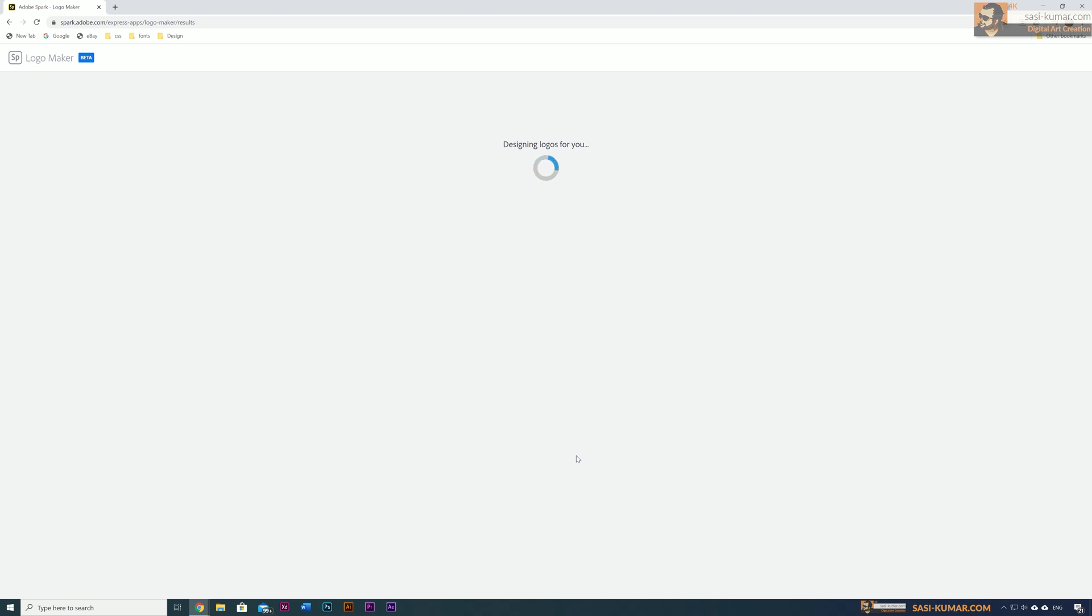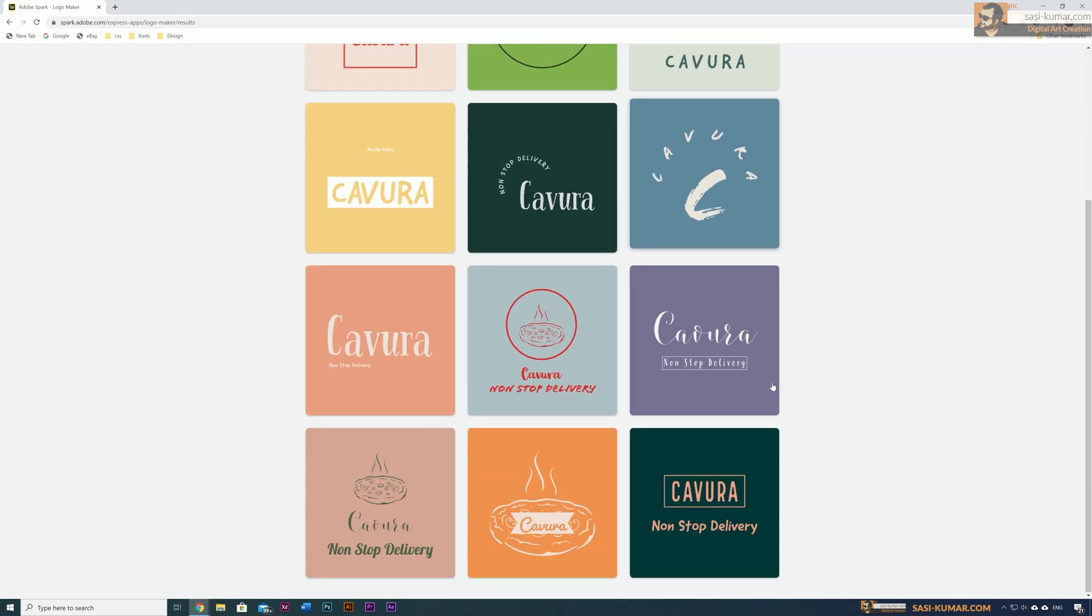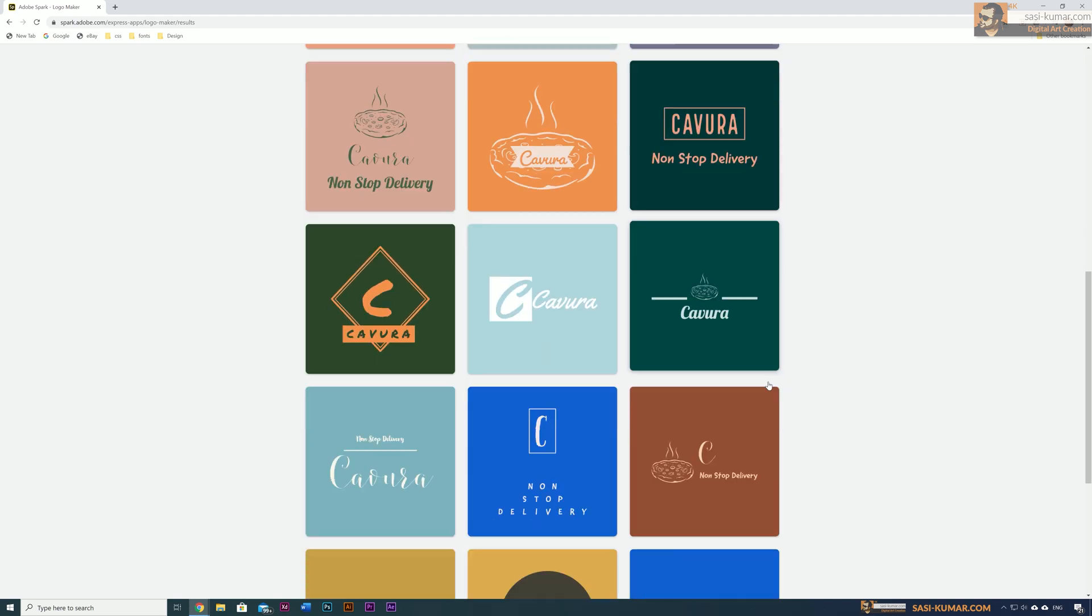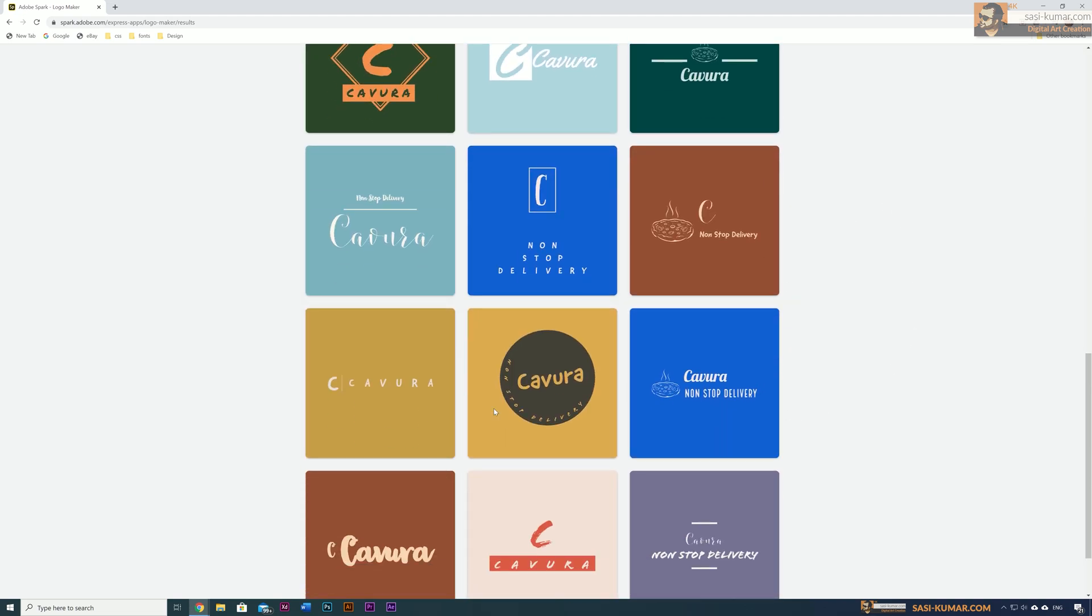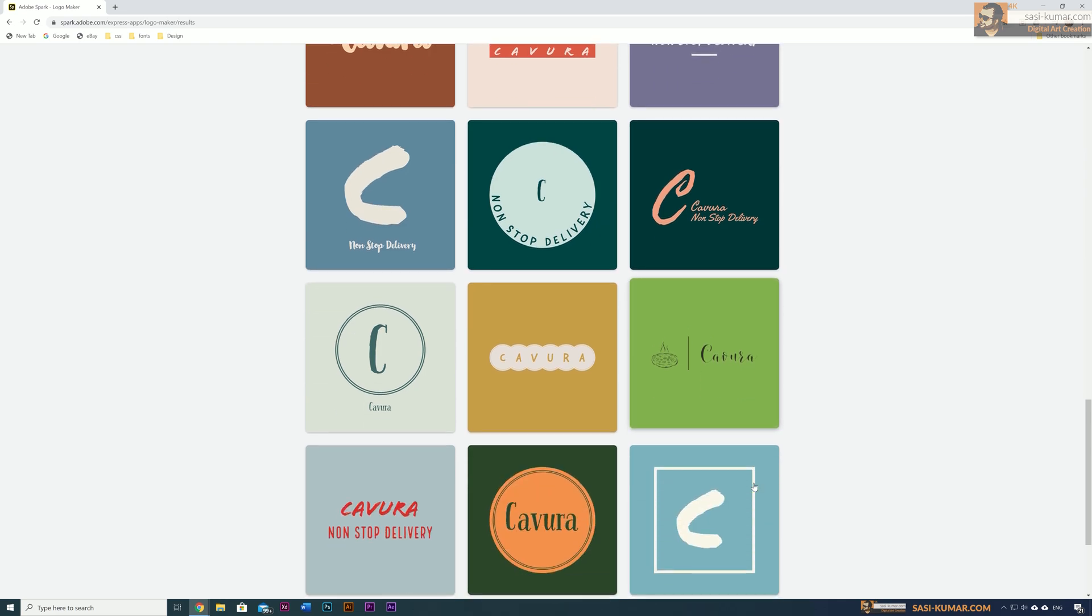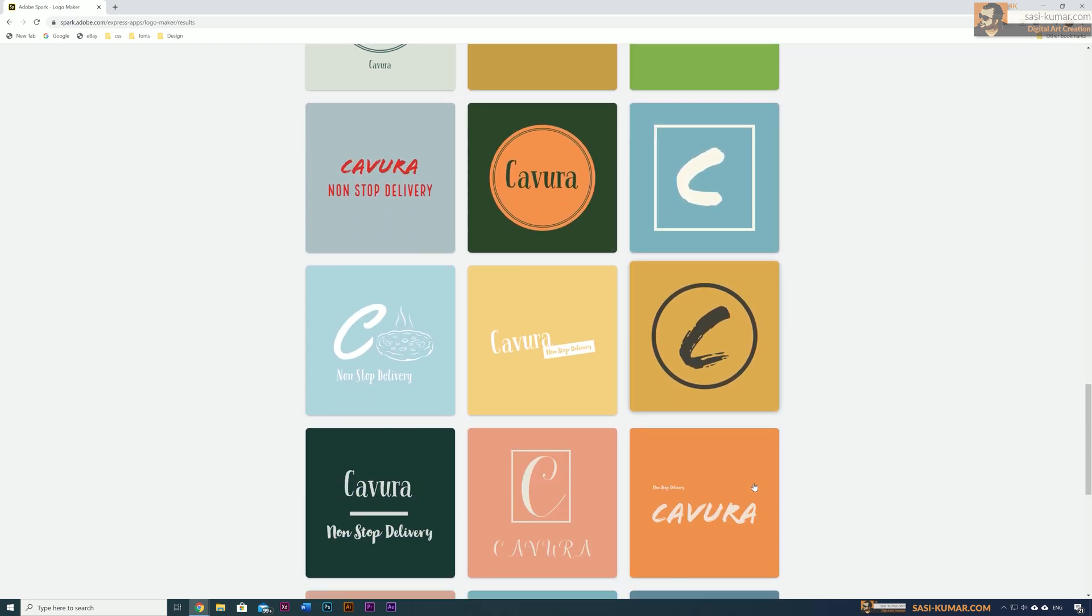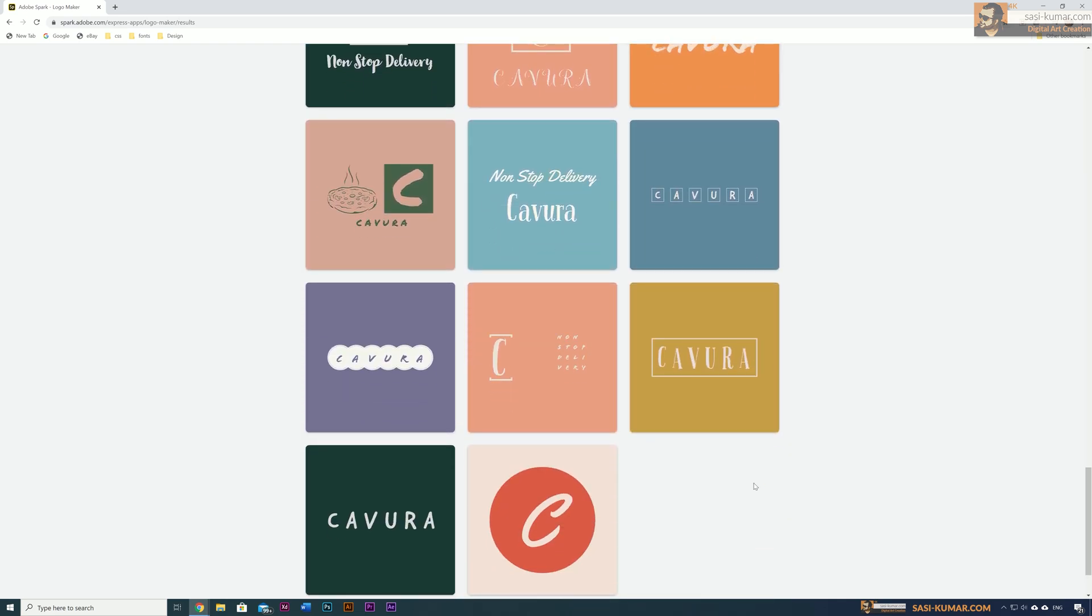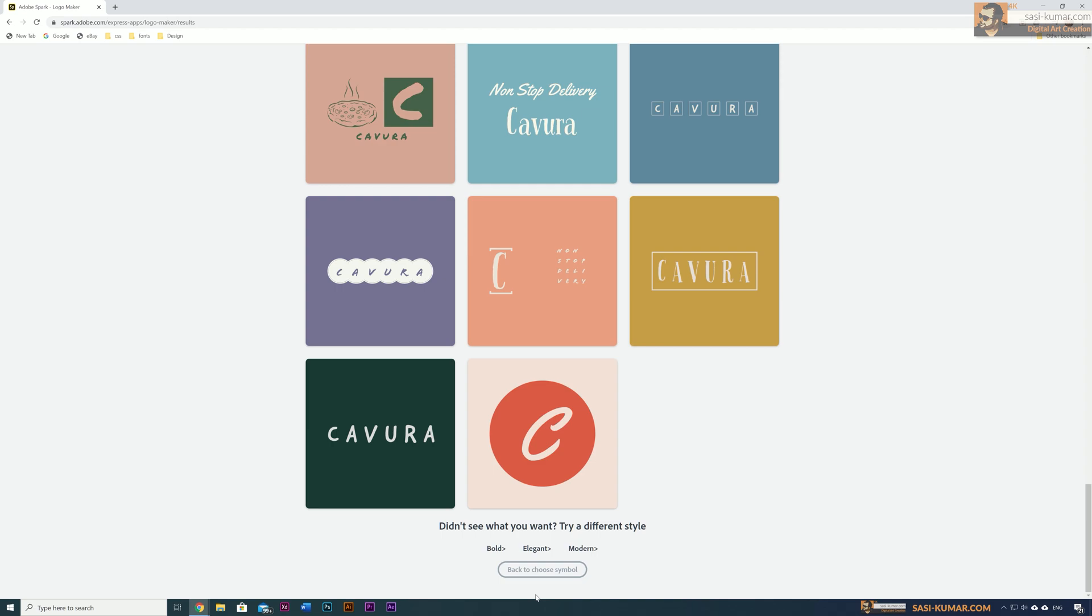Just say next. Based on the design preferences we made earlier and the choice of icon, it will list down all the designs available related to that icon. You can see there are so many different designs available for this logo. You can choose any one of them or you can go back and change the style.